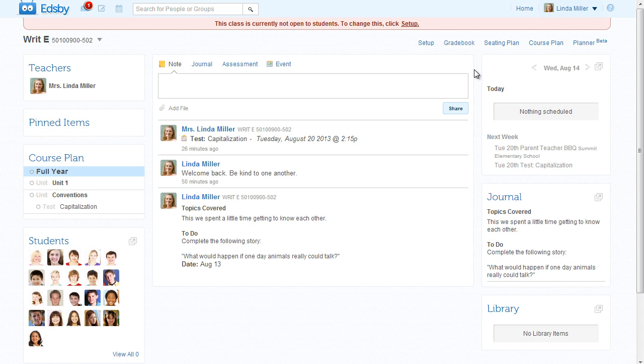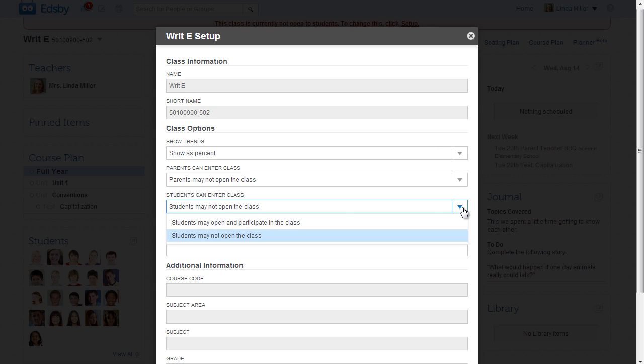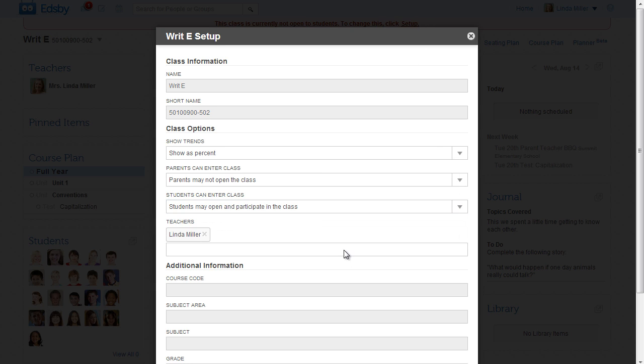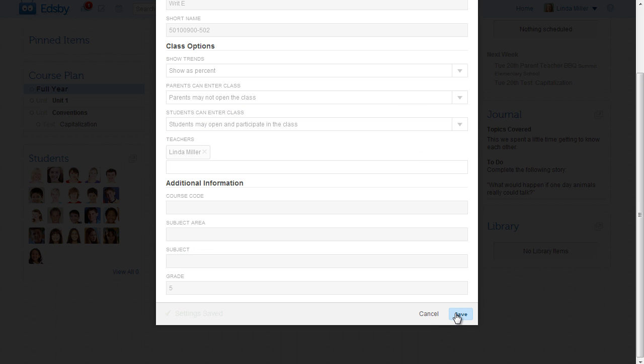Now Mrs. Miller is ready to open the class to her students. There is a banner at the top of the page that indicates this class is not open to the students. She clicks Setup and changes this field to Students May Open and Participate in Class. Mrs. Miller expects that her students will enjoy using Edsby to collaborate and help each other.